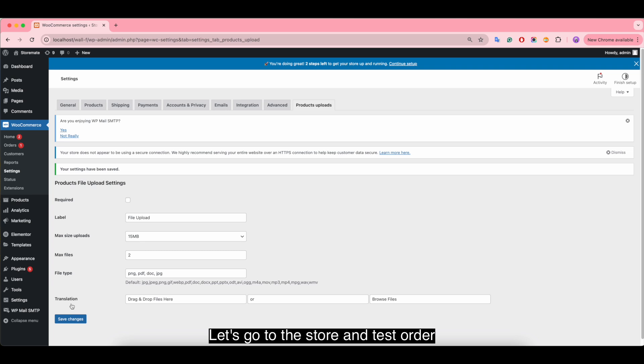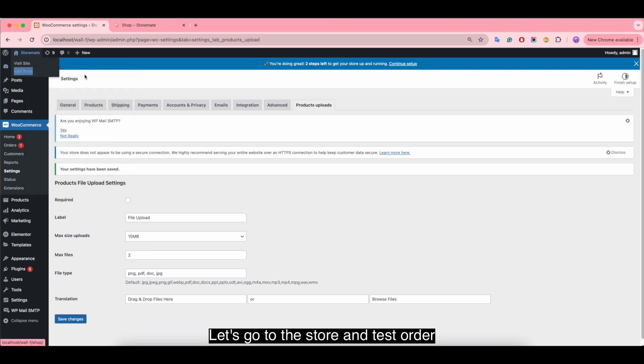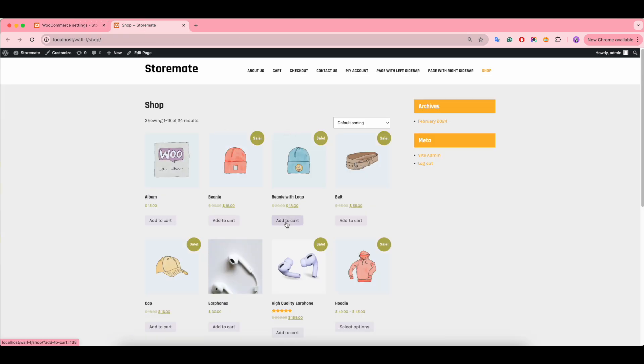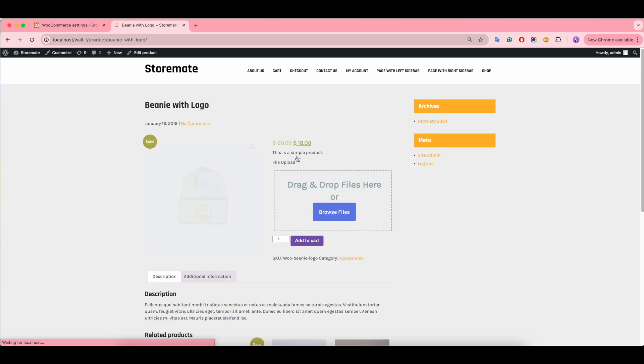Let's go to the store and test order. Drag and drop files.